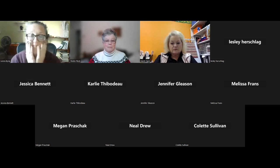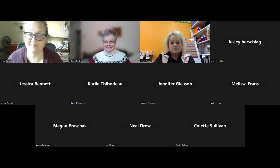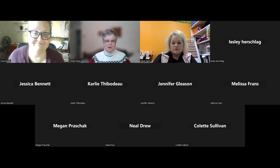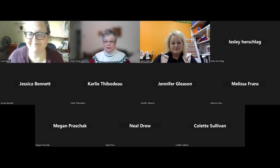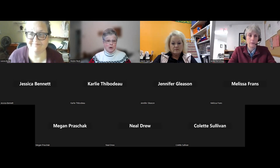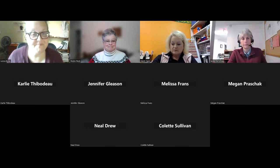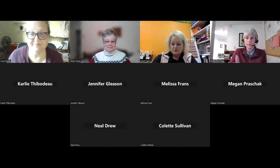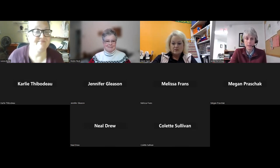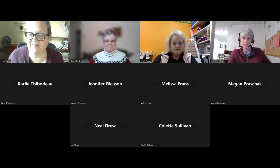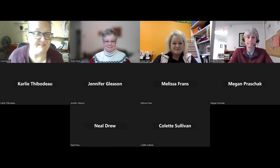Thank you everybody. We appreciate you taking time out of your afternoon to learn a little bit more about all of this.